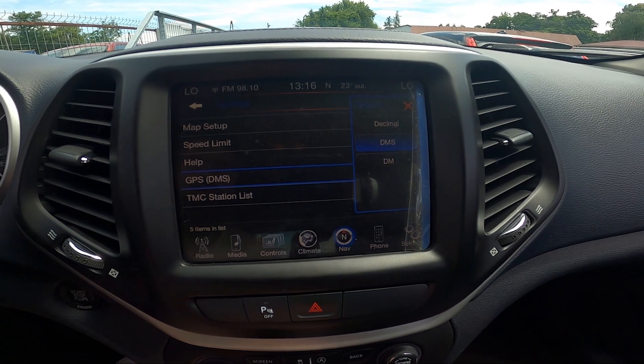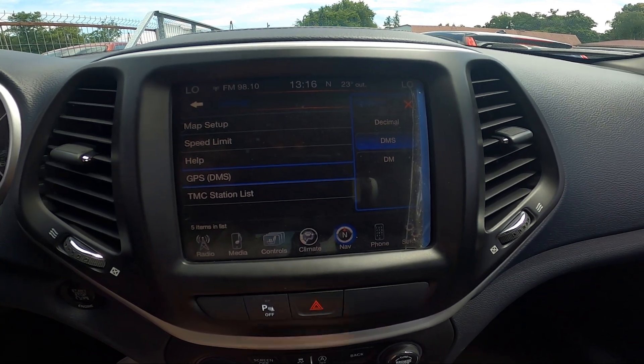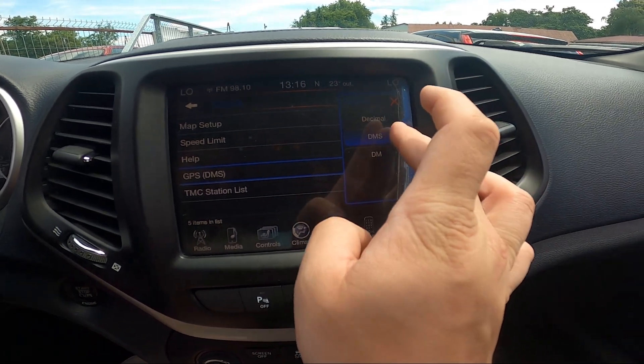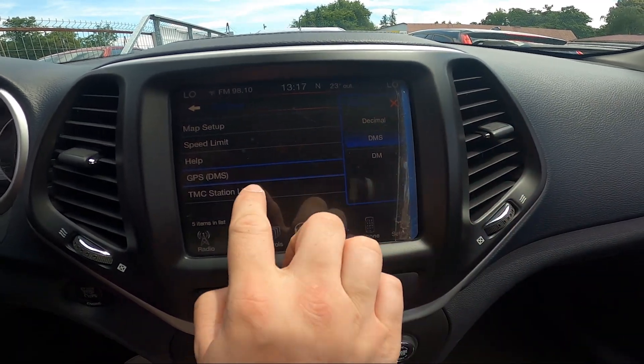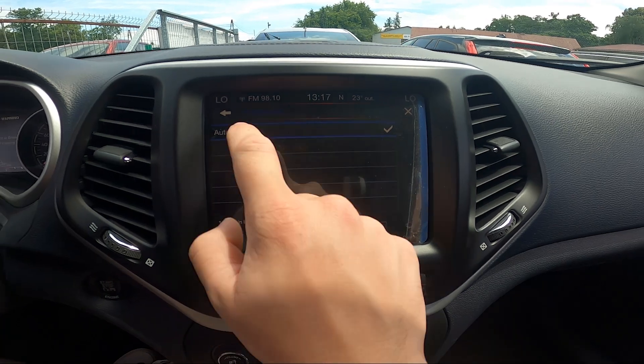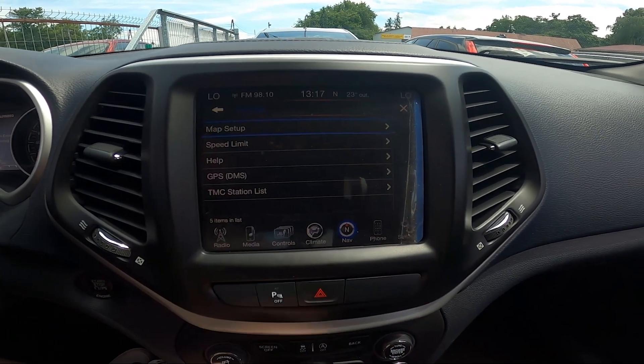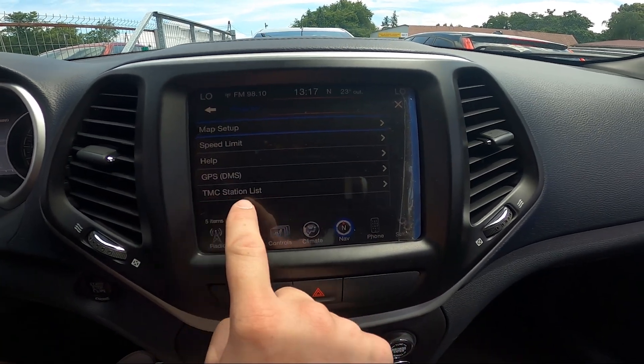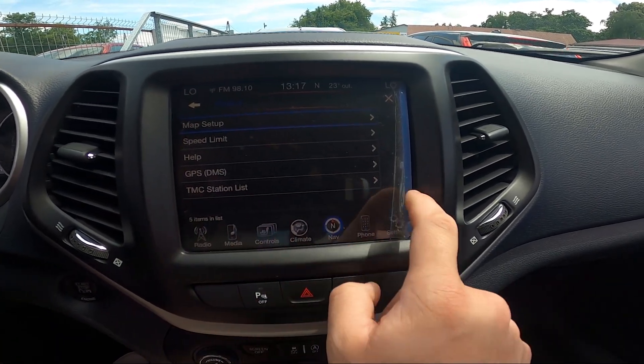Then you can change GPS mode between decimal, DMS, and DM, and select auto station list or TMC station list.